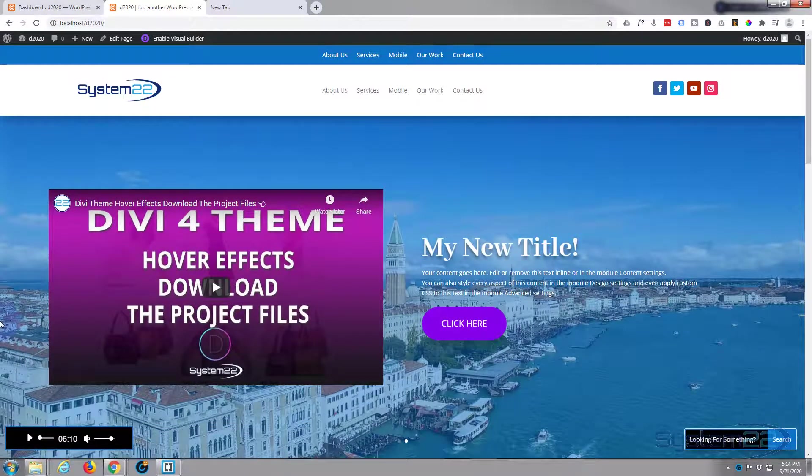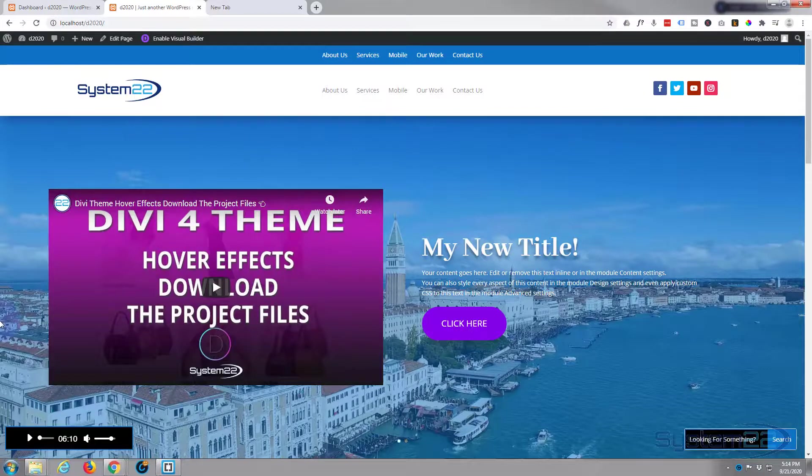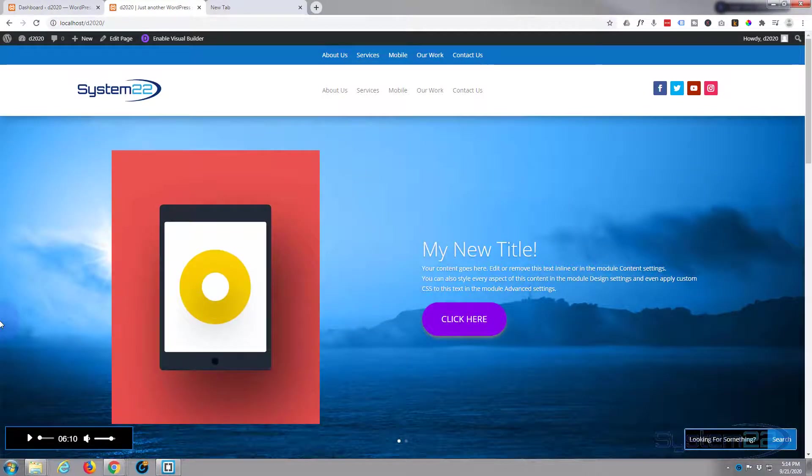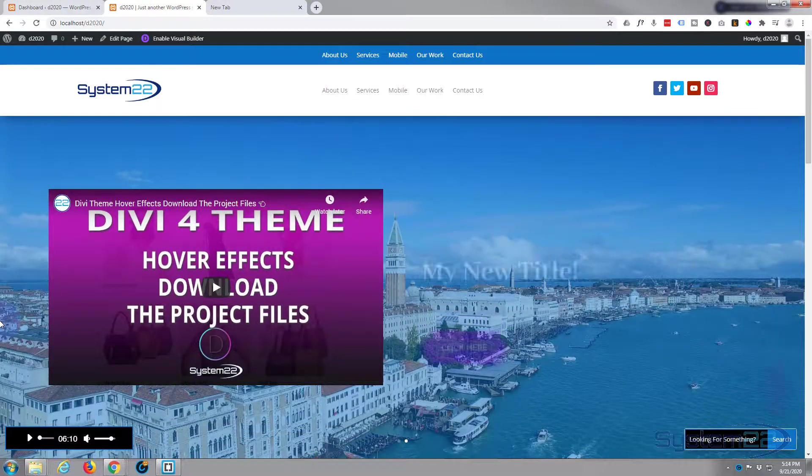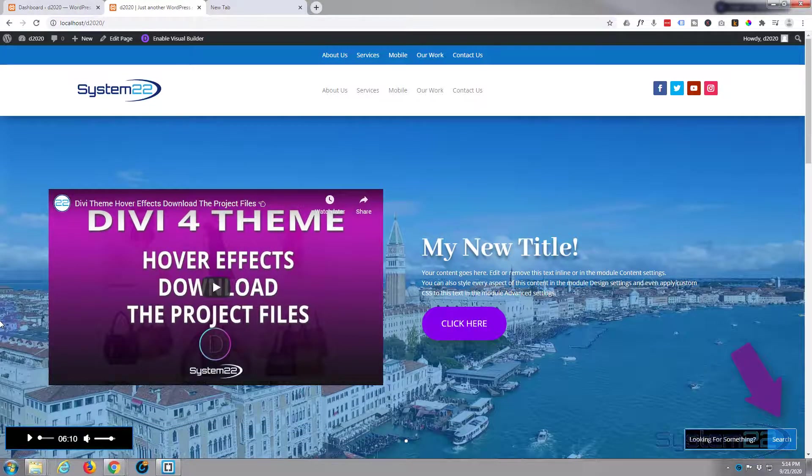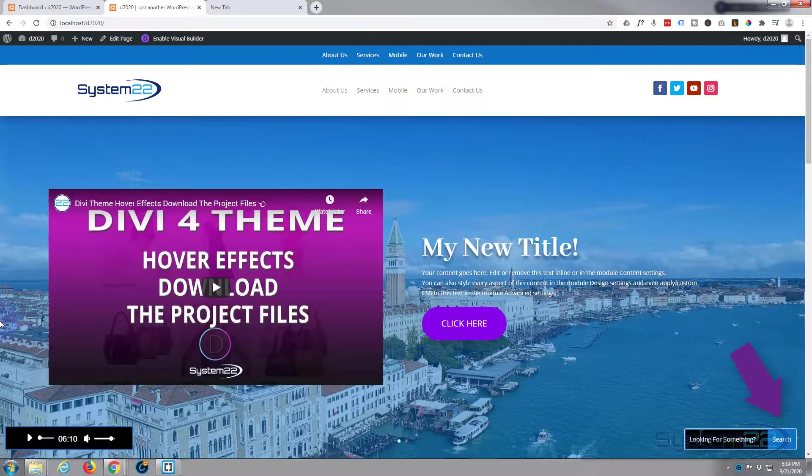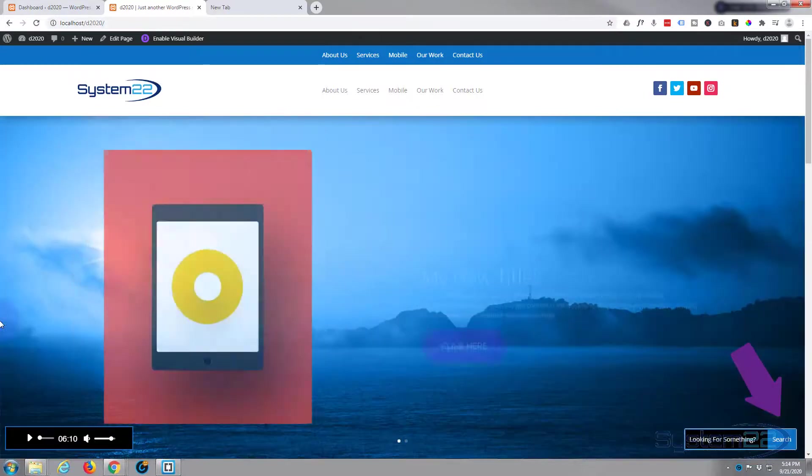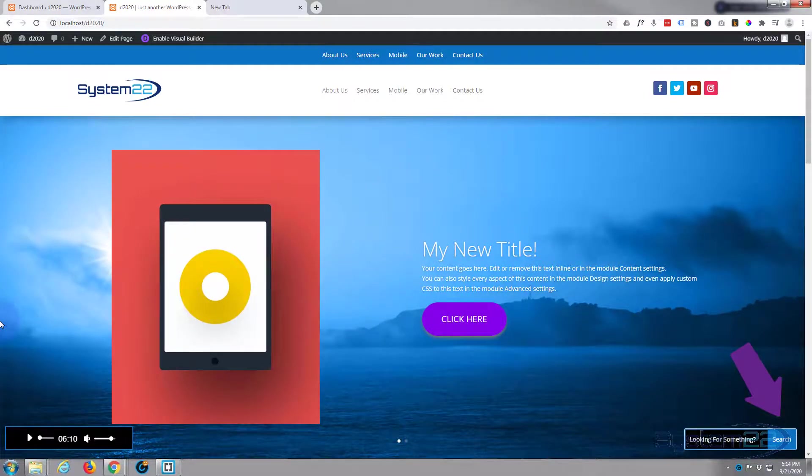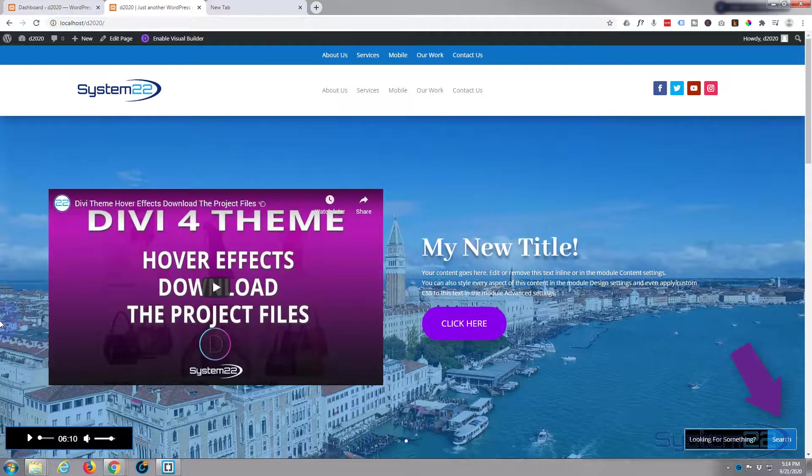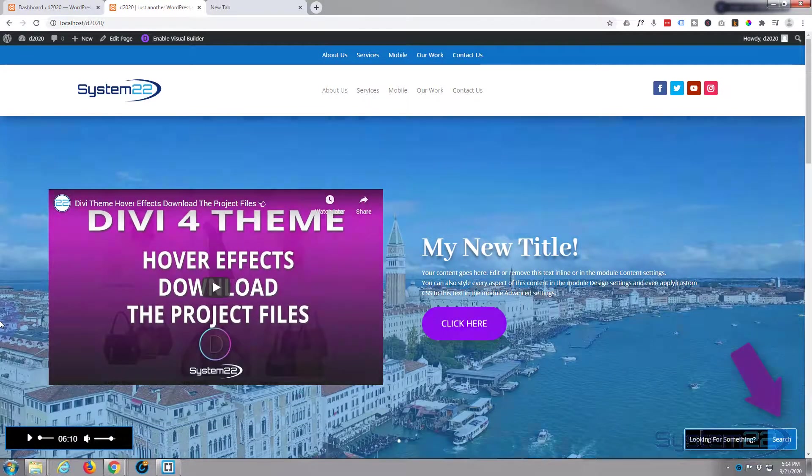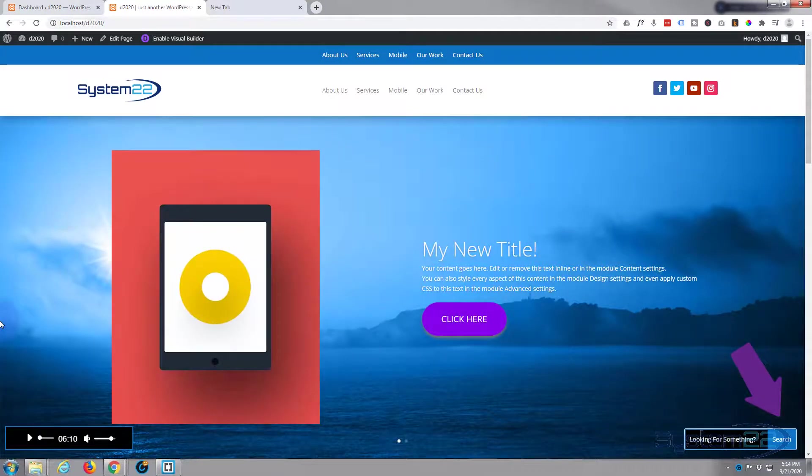There is how to create a fixed position or sticky audio player for your website, really easy with the Divi theme. So I hope you've enjoyed that and found it useful. If you have, please give it a thumbs up, ring the bell, comment, share and subscribe to our YouTube channel. Once again, this has been Jamie with System 22 and webdesignandtechtips.com. Thanks for watching, have a great day.